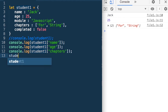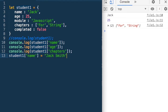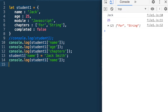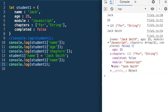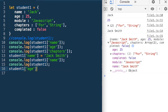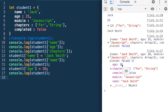Similarly, we could change those values. I could say student1 name is equal to — instead of Jack, we want to give the full name — let's say Jack Smith. Now if I do a console.log on the student name, it has become Jack Smith. And now if I print the JSON on the console, the name has modified to Jack Smith. Similarly, we could change the age: student1 age is 26. In this JSON the age is 26, in the earlier JSON it was 25. So we have been able to modify it.